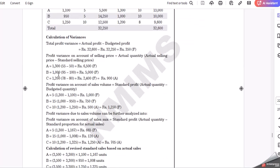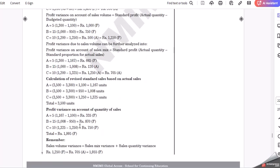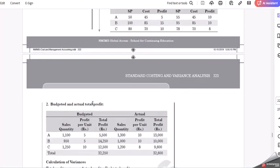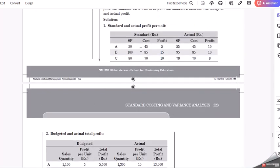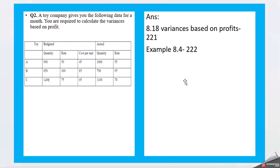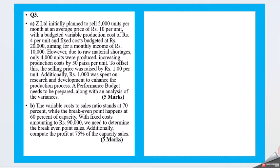This is going to be connected for the next answers also, because in one example they have done multiple solutions: calculation of variances and calculation of revised standard sales based on the actual sales profit variance. These are different methodologies. This problem is very important - you will see it in the next questions as well.